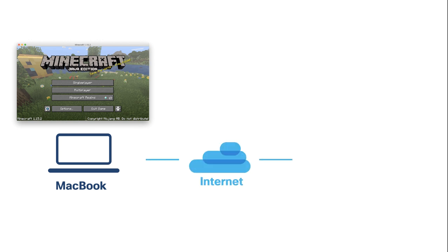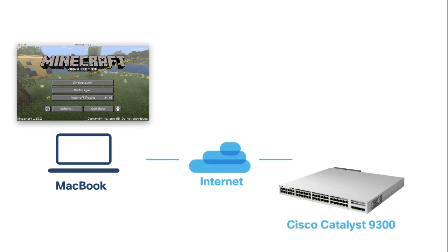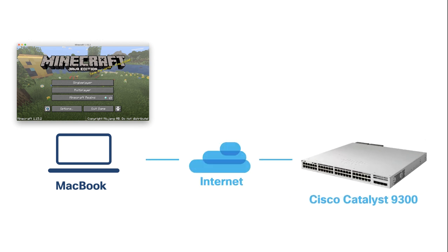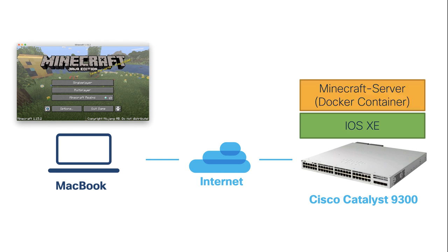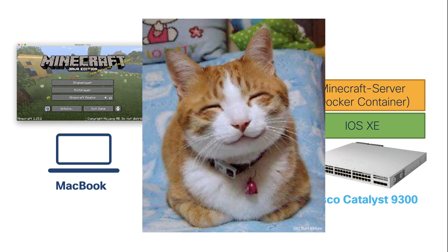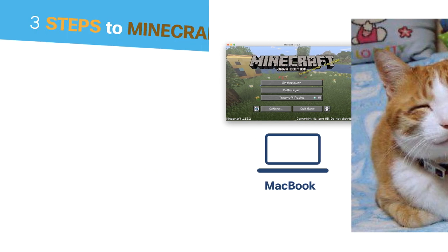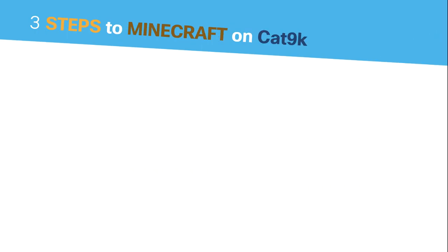Let's create a plan here. I have my MacBook running the Java edition client from Minecraft. I'll connect my MacBook via VPN over the Internet to the Catalyst 9300 in the office. On the Cat 9k there is IOS XE, which is the operating system of the switch. On this IOS XE runs the Minecraft server in a Docker container. Before that we need to do 3 steps to get Minecraft on the Cat 9k.